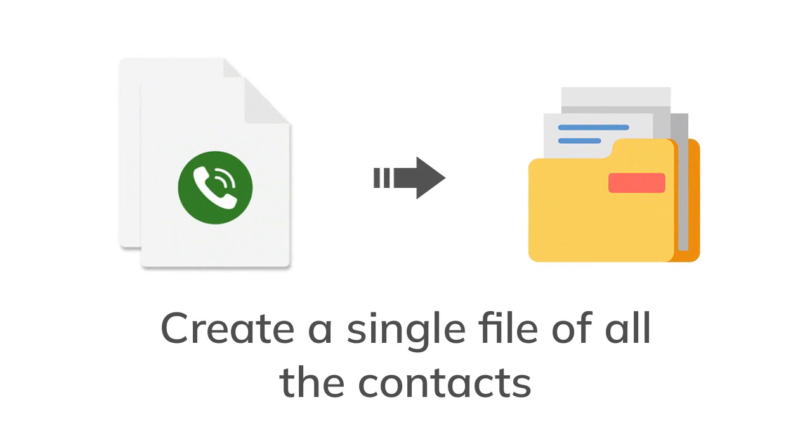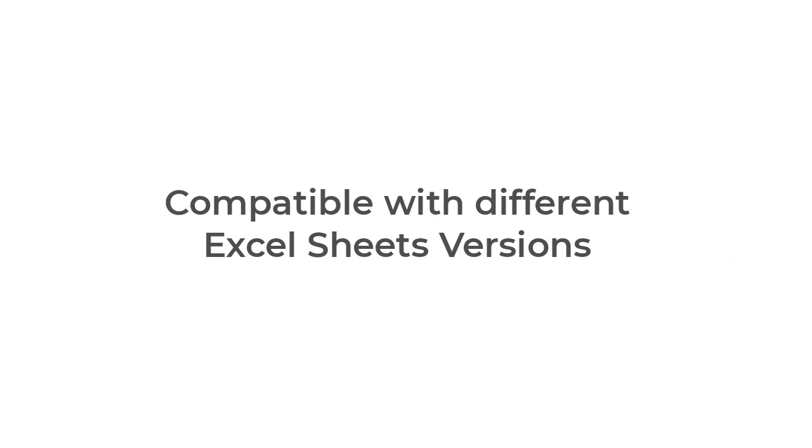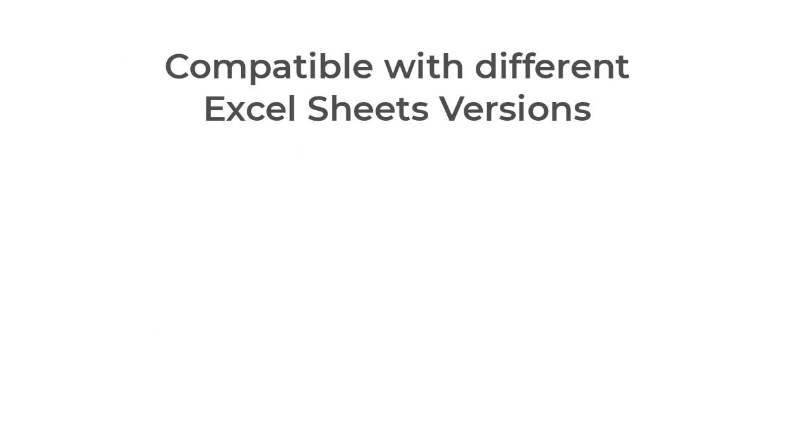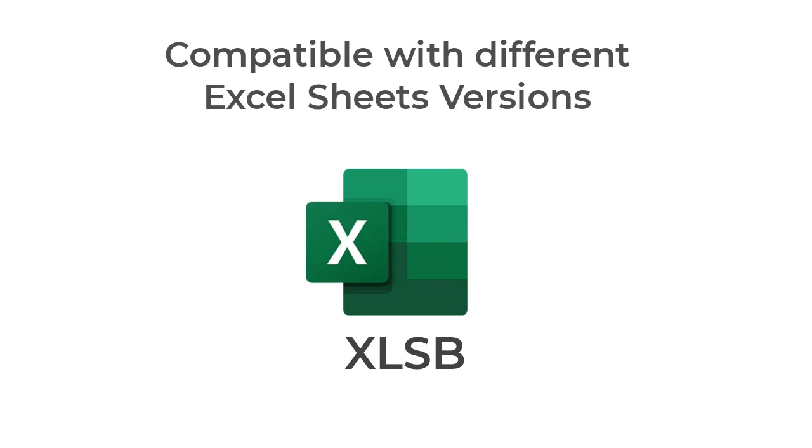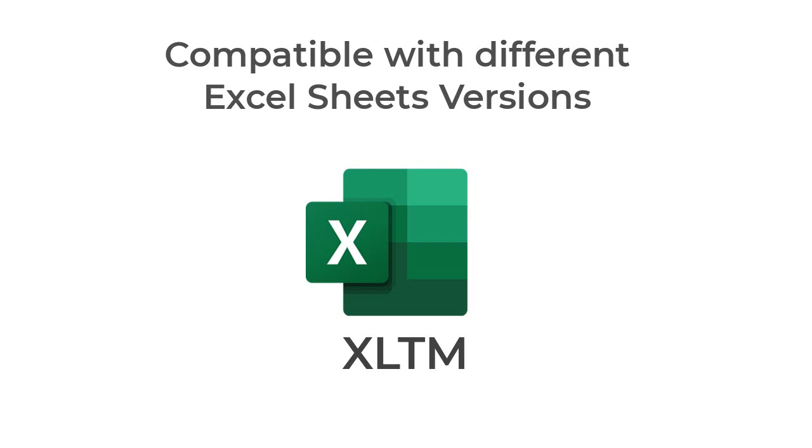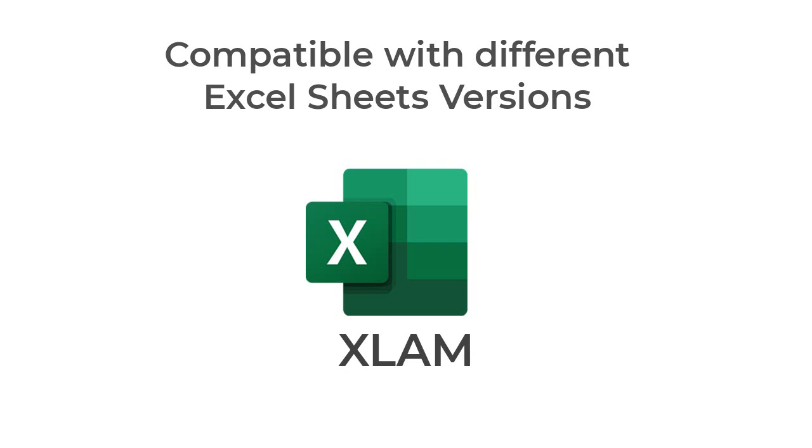Allows users to create a single file of all the contacts present on the selected Excel sheet. Compatible with different Excel sheet versions such as XLSX, XLS, XLSM, XLSB, XLTX, XLTM, XLT, XLAM, and XLA.